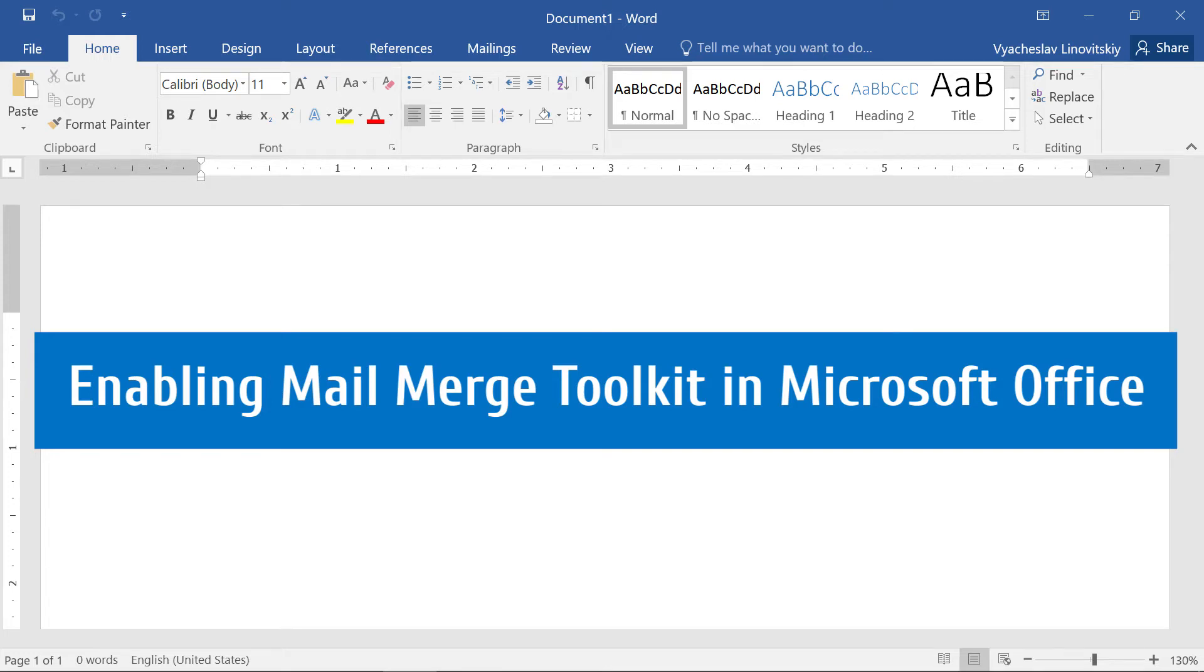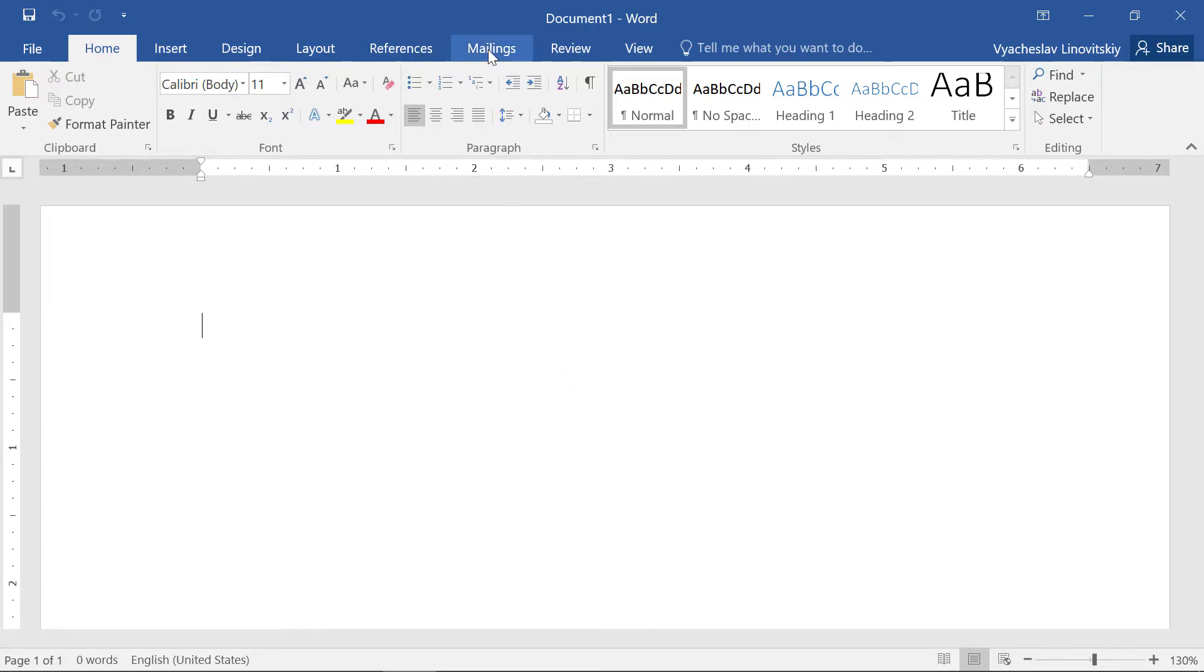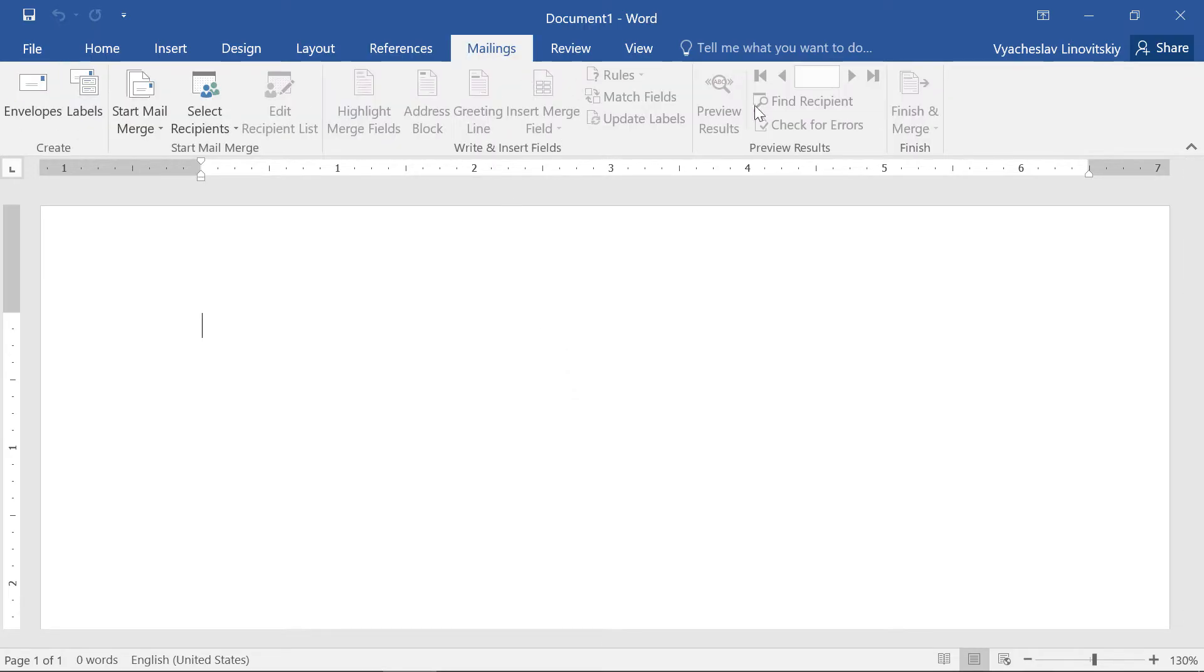After installing the Mail Merge Toolkit, a new menu should appear in the Mailings tab in Microsoft Word and Publisher.